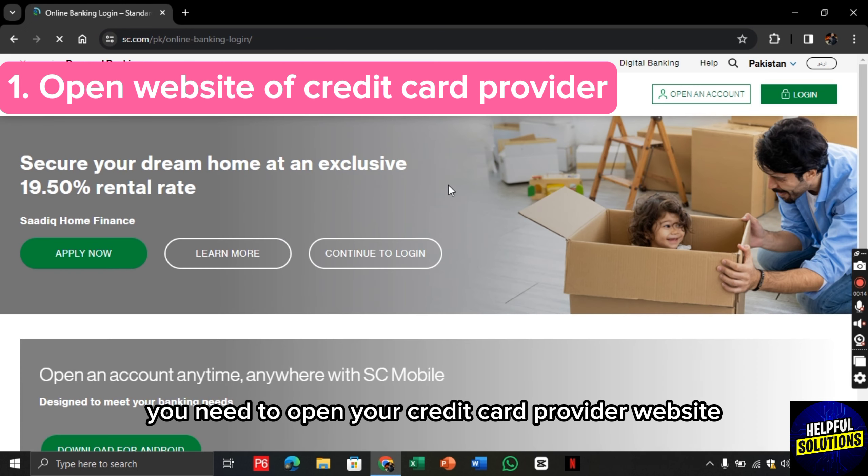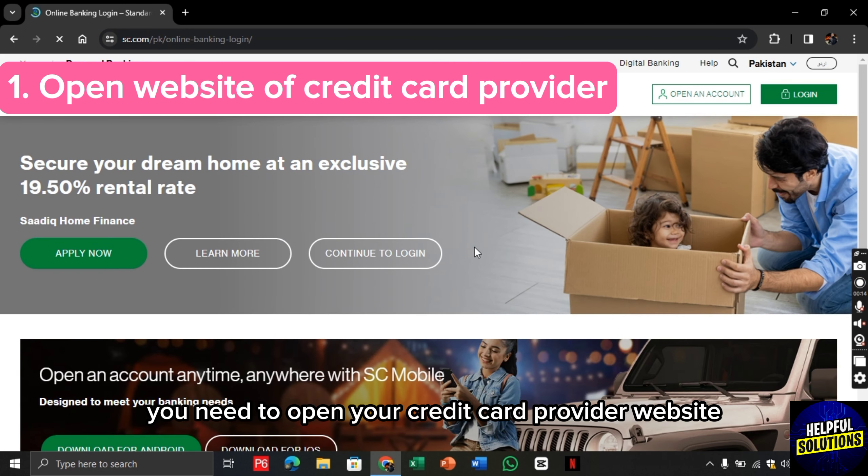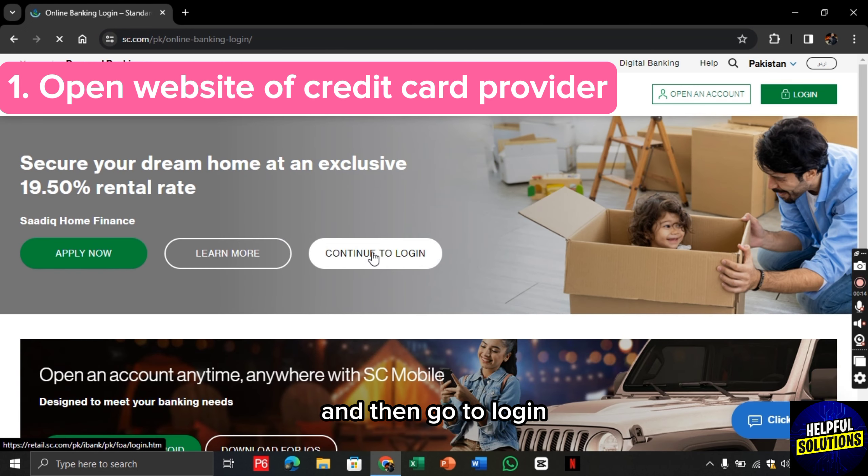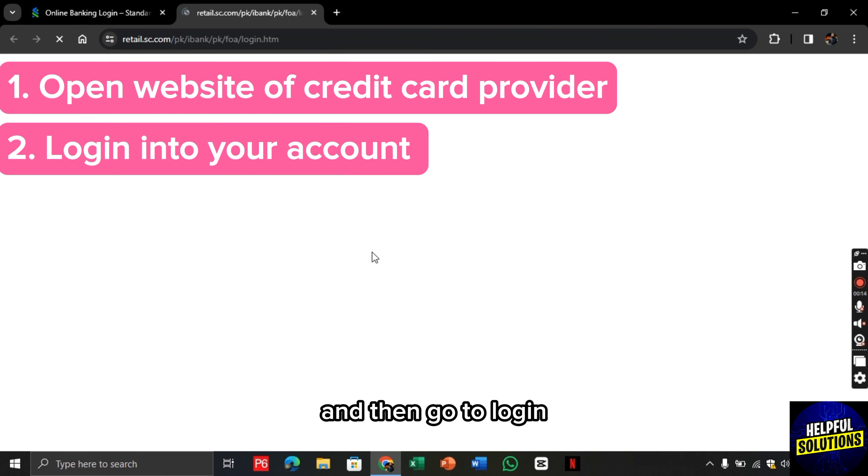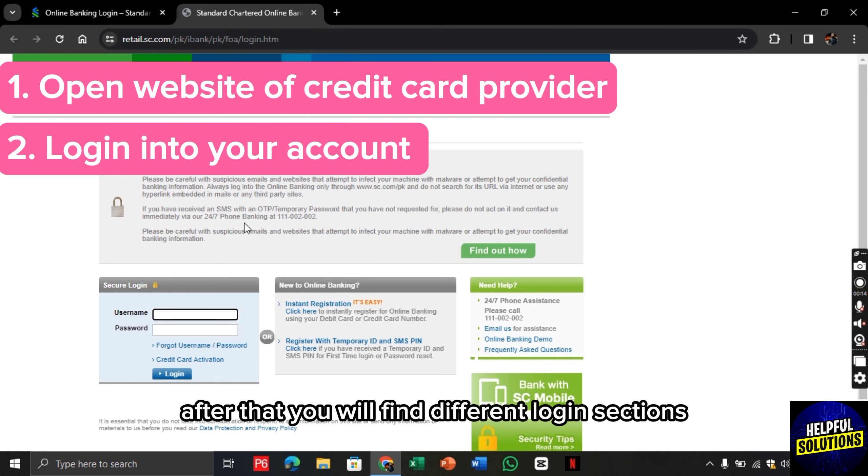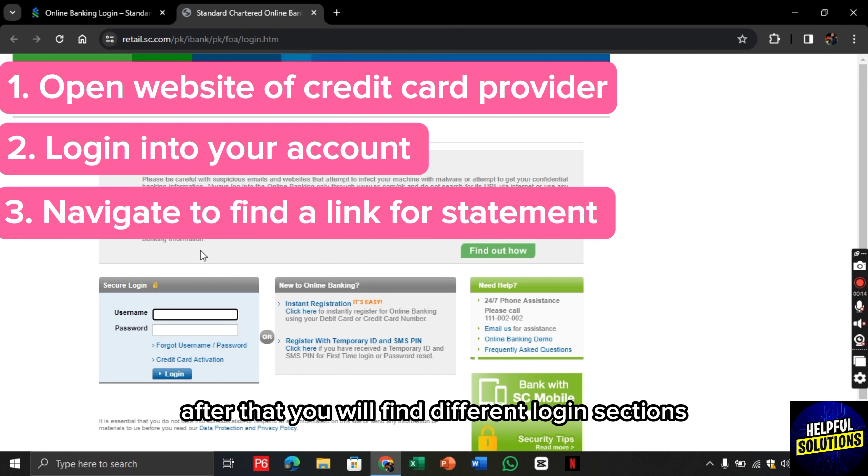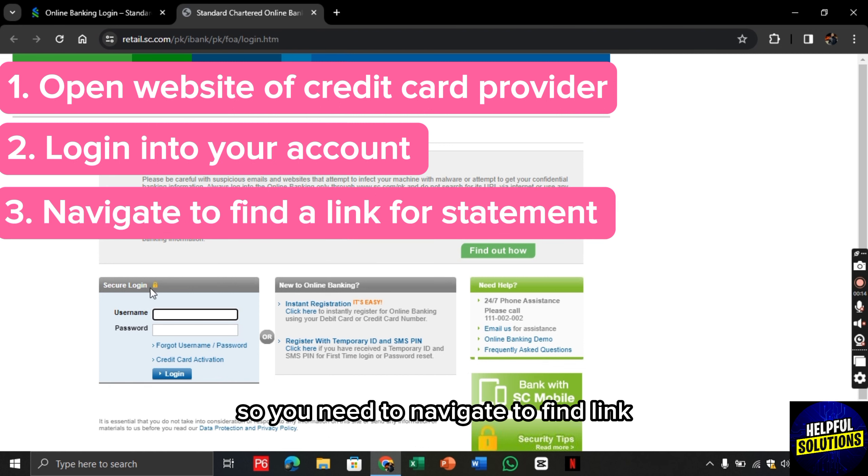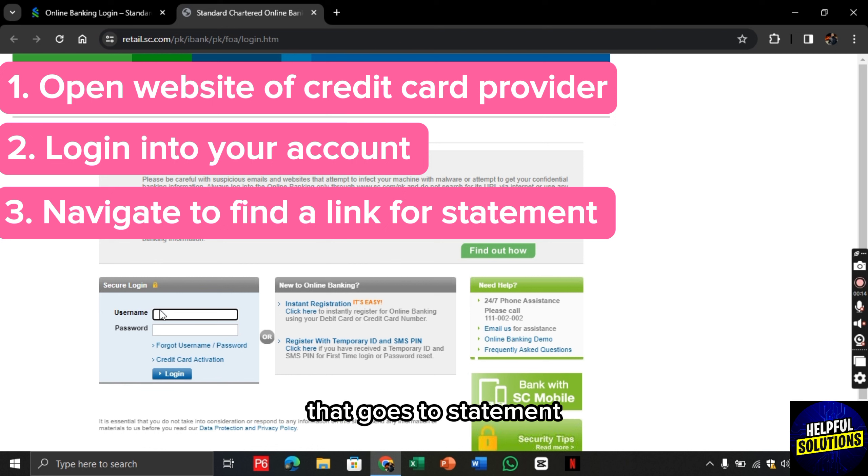So for this, you need to open your credit card provider website and then go to login. So you need to log into your account. After that, you will find different login sections. So you need to navigate to find a link that goes to statement.